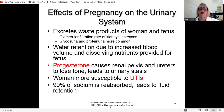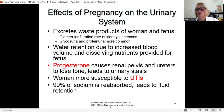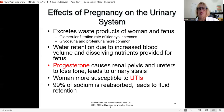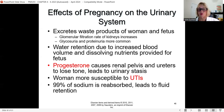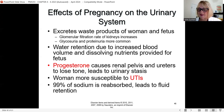The urinary system must excrete waste products from both mother and fetus. The glomerular filtration rate of the kidneys increases because they're working very hard. There may be glycosuria (glucose in the urine) and some protein in the urine. We have to be careful of water retention due to increased blood volume. Progesterone causes the renal pelvis and ureters to lose tone, leading to urinary stasis, which leads to UTIs. I want her to drink at least four to six glasses of plain water per day.